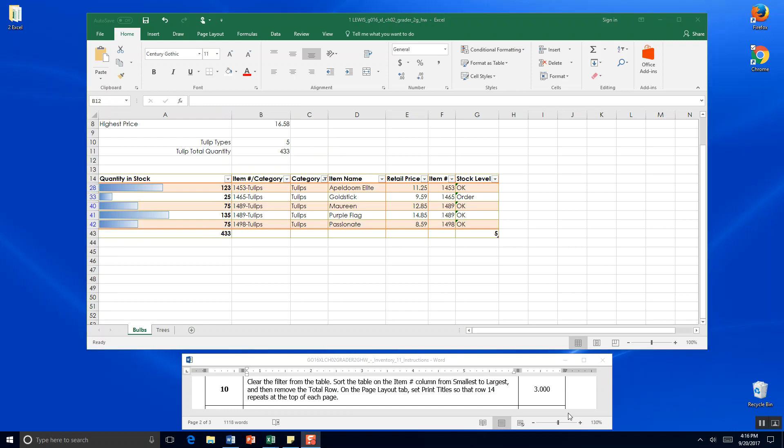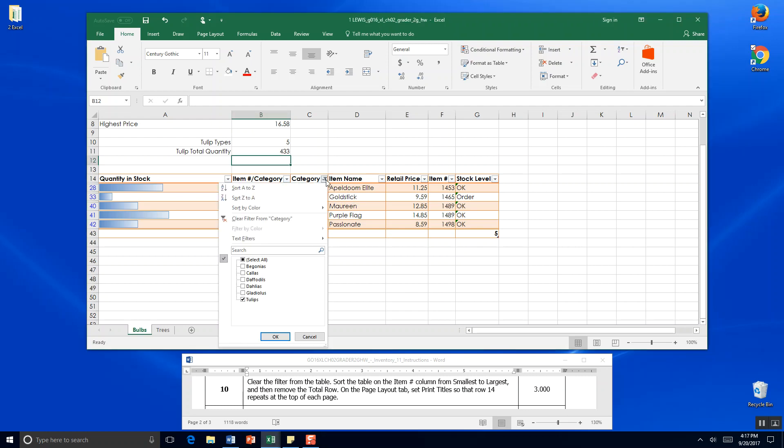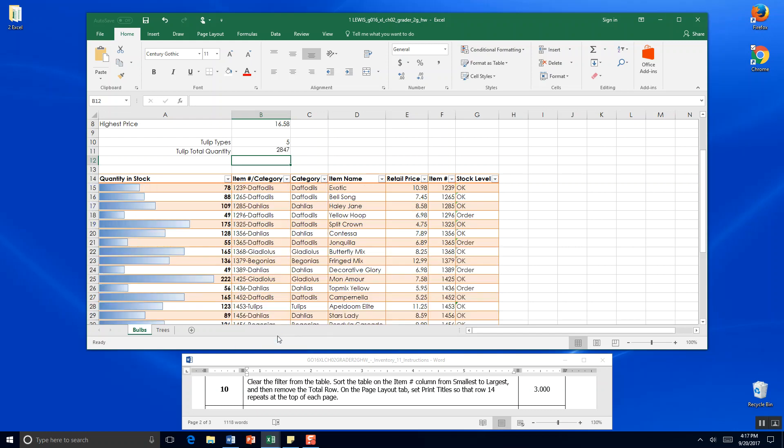Step 10. Clear the filter from the table. Remember we were up here at category. And we filtered for tulips. Well now we want to include everybody. So we want to select all. Click okay. The whole table comes back. So you never really lose your data.